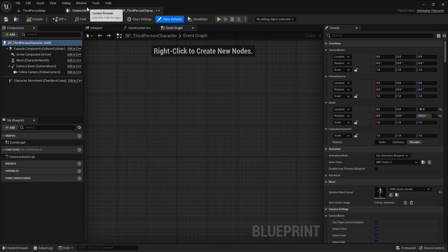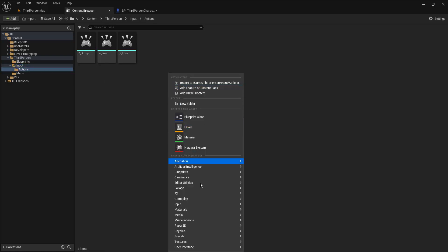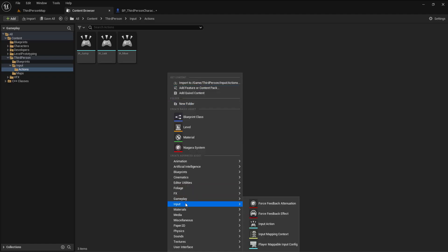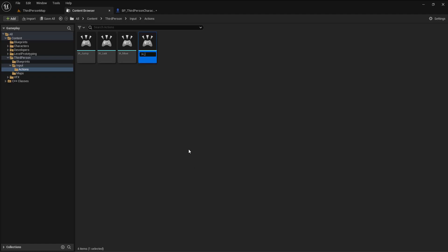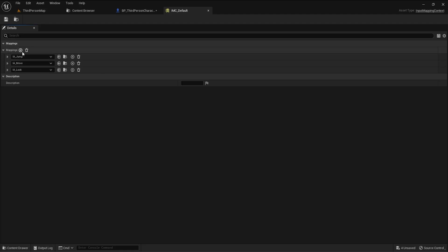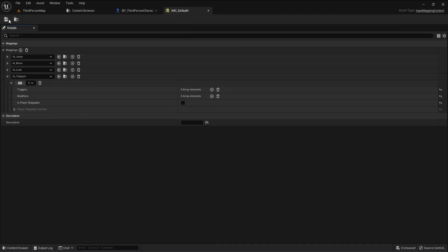First of all I need some input, so let me go and create that inside the input. This is the new way you handle input inside Unreal Engine 5 with actions and input mapping context. In the action I will call this IA_Teleport, and this will be my teleport action. Let me go back to the context, add that input, and the key I will use is the E key. Let me save.